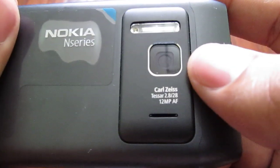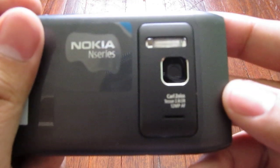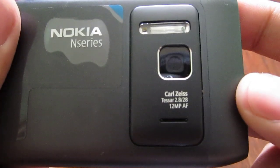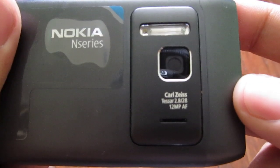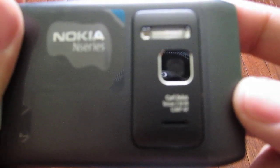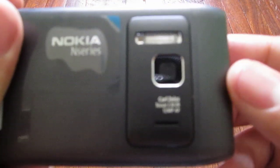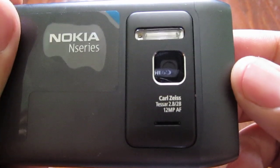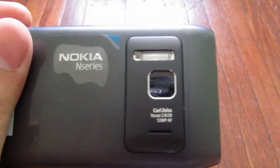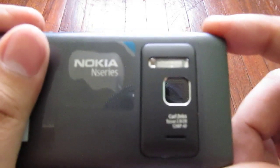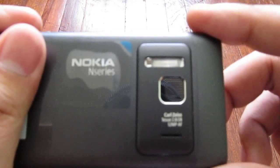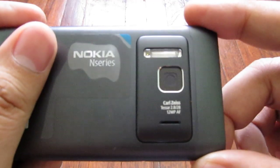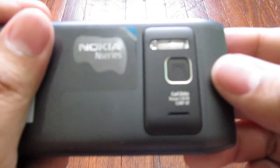This is a Carl Zeiss 2.8 to 28, 12 megapixel camera that can shoot 720p video at 25 frames per second. It's also an autofocus module, unlike some of Nokia's other newer Symbian phones.